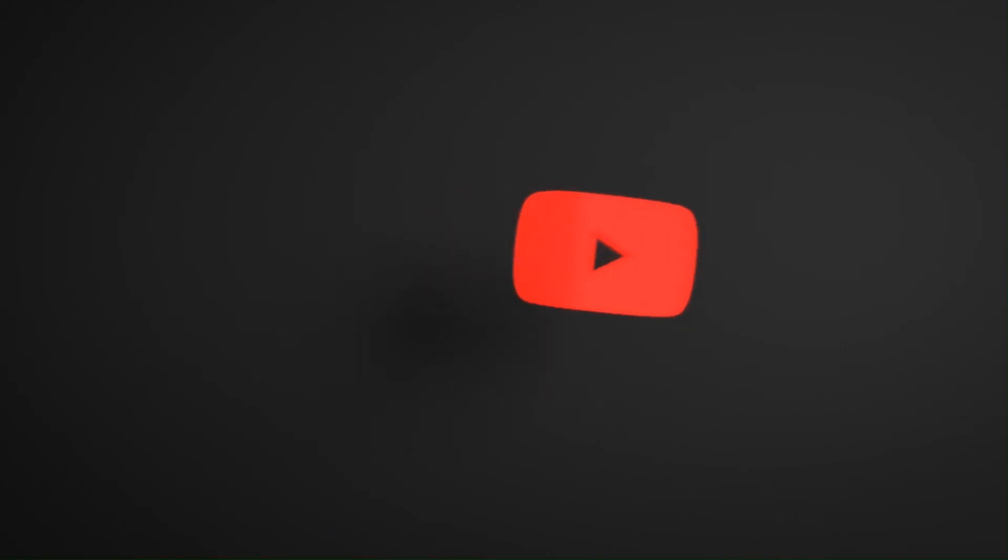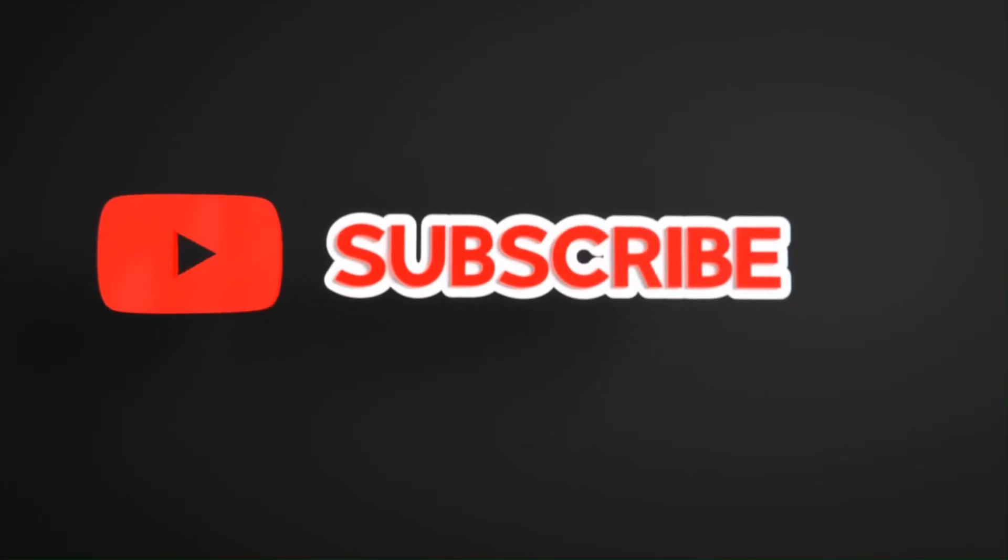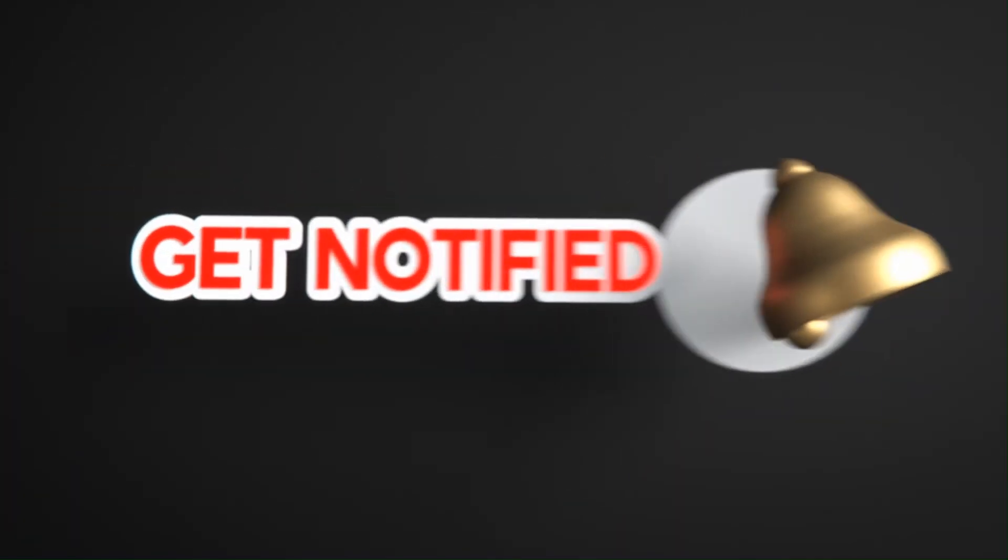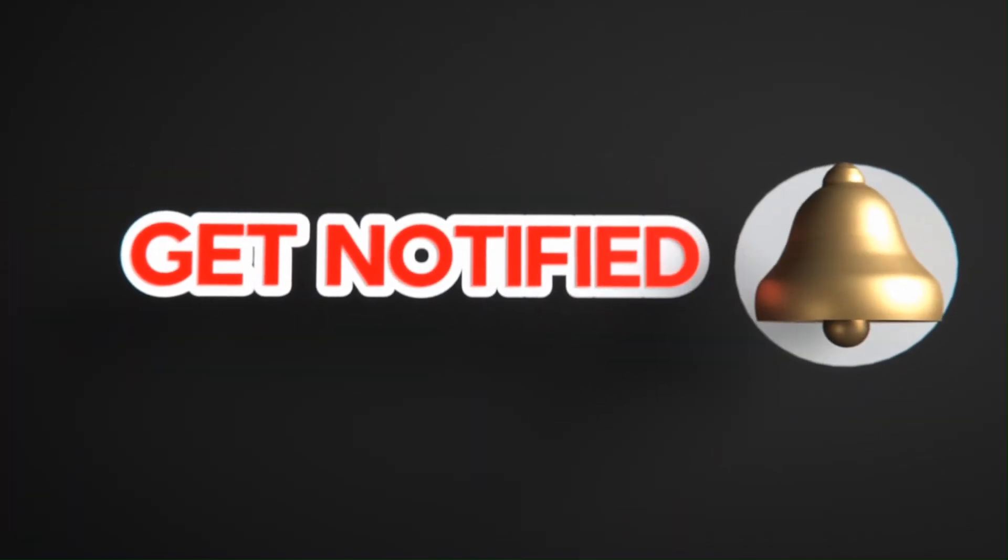Hope you like this. Please like, share, and subscribe for similar videos. Also click on the bell icon so that you will not miss any updates.